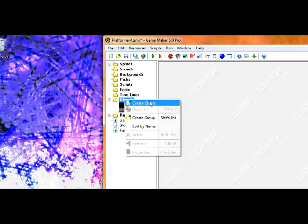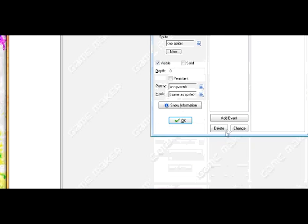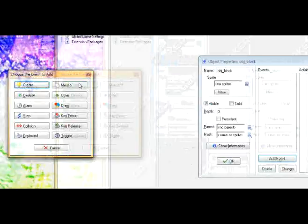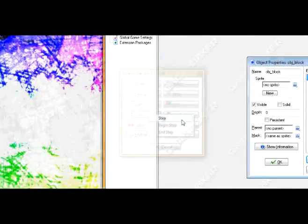Next, create an object called obj_block, add event, and go into the step event.